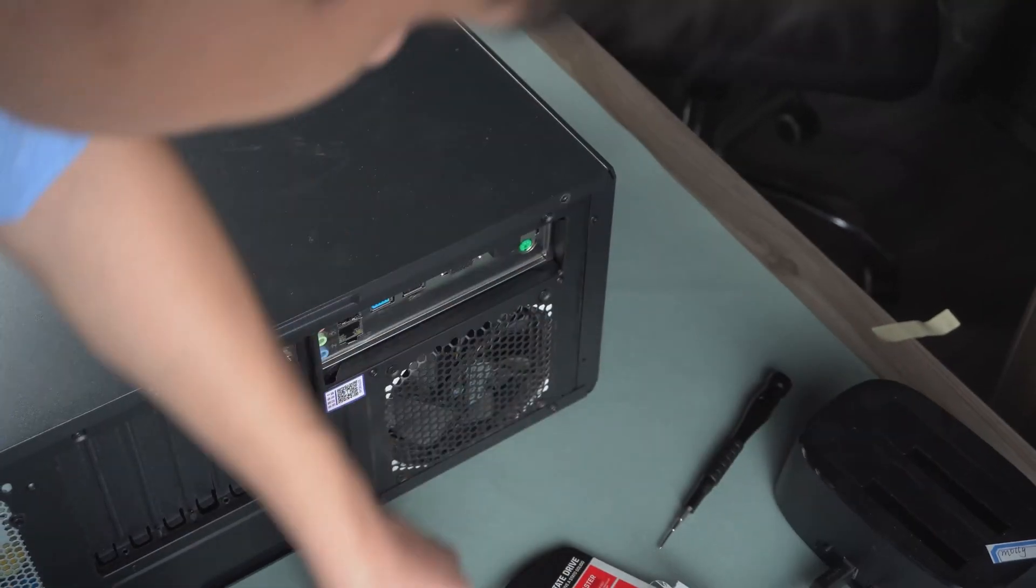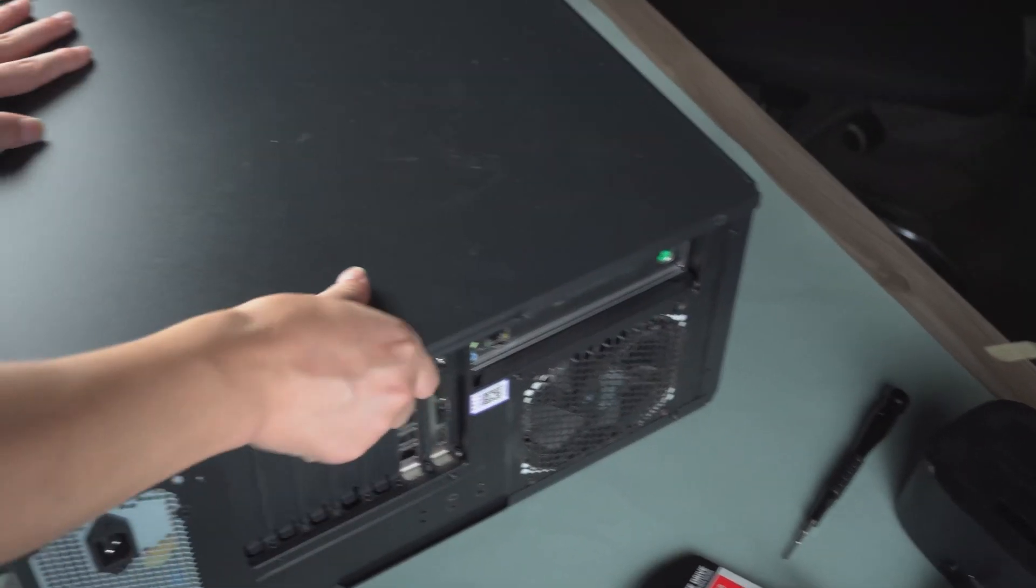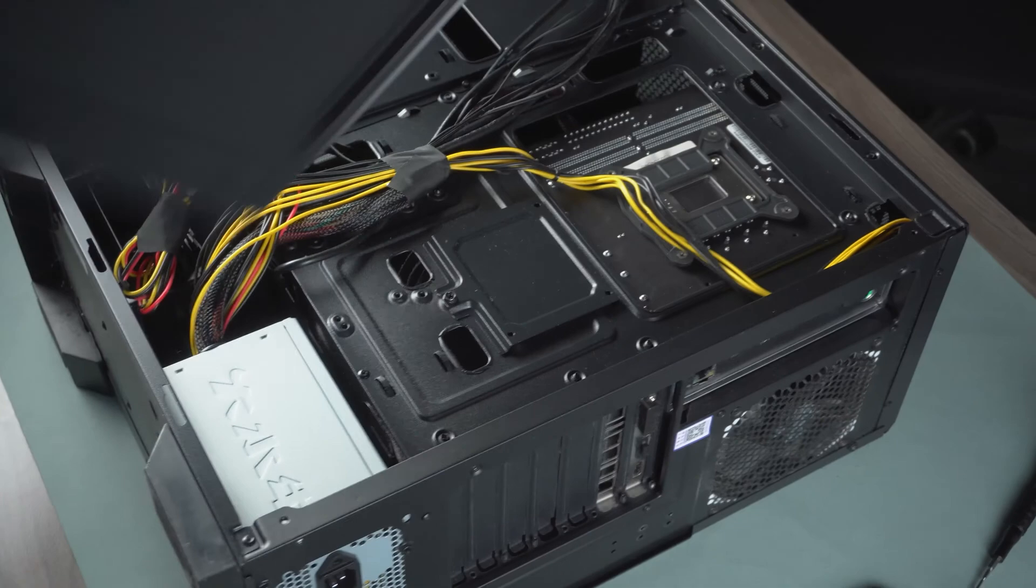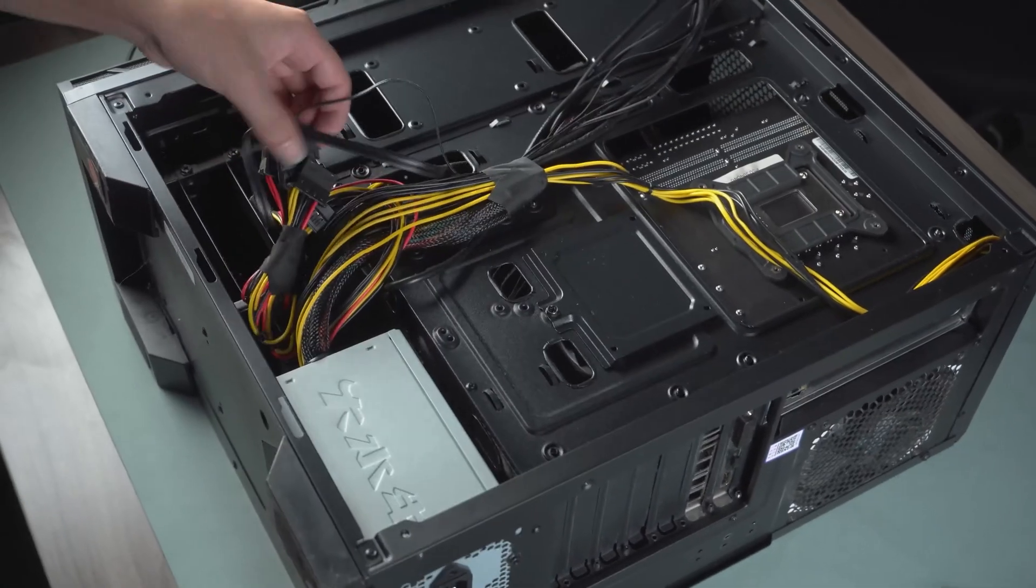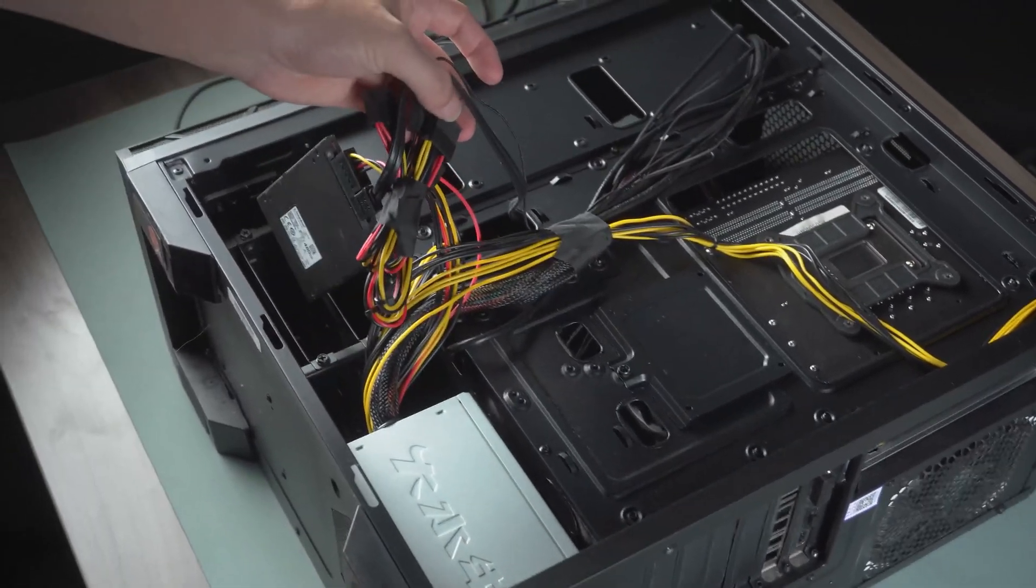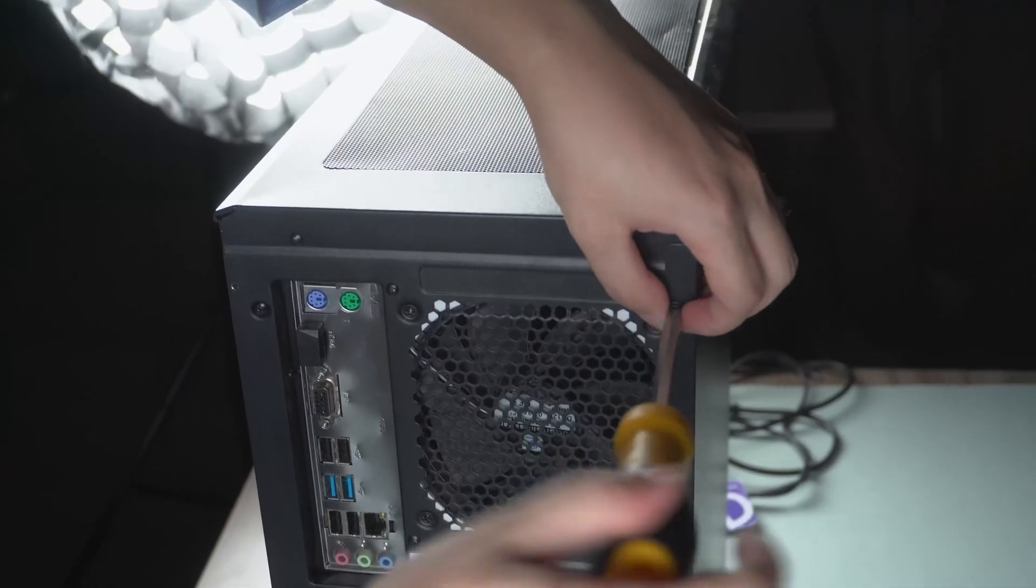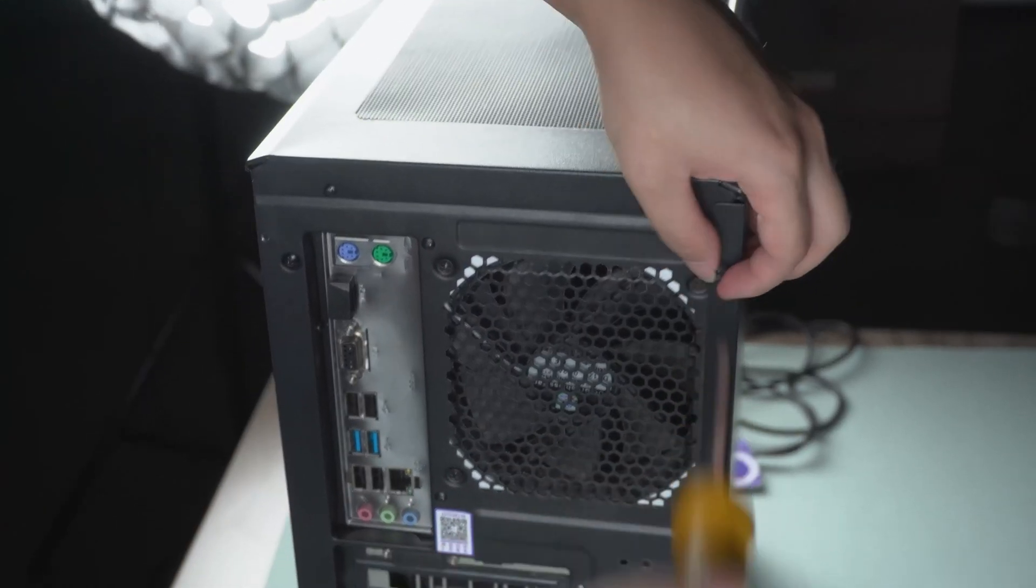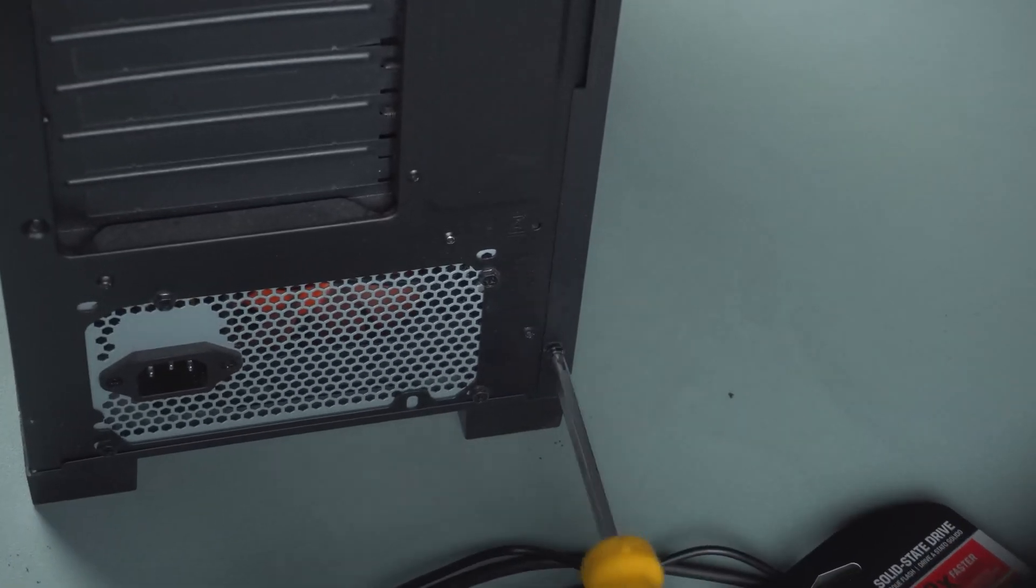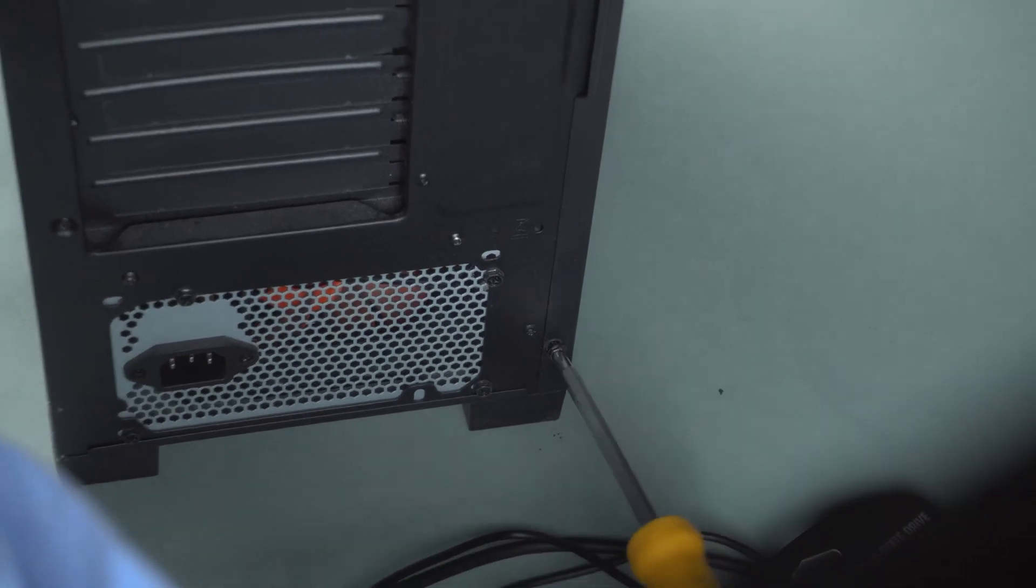Unscrew the mainframe side panel screws. Locate the hard drive power cable. Unscrew the mainframe side panel screws on the other side.